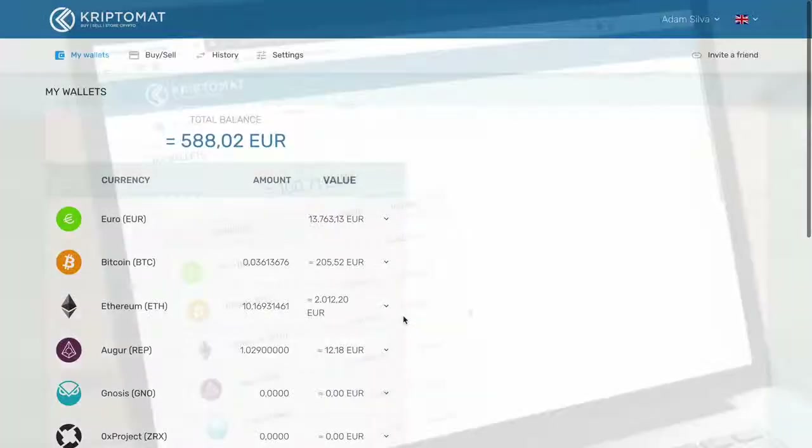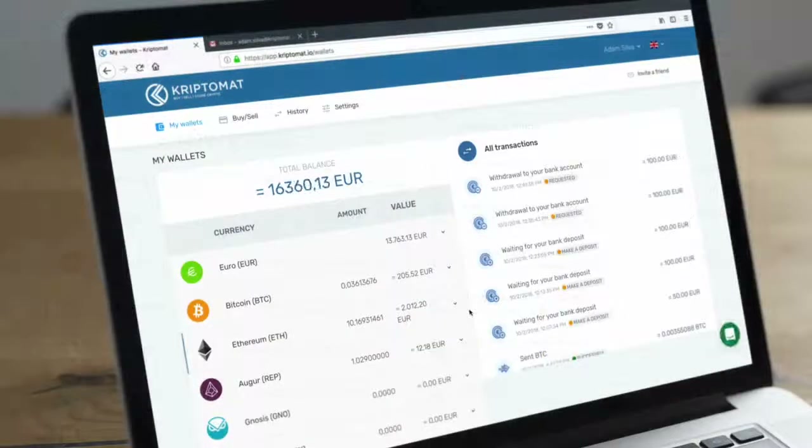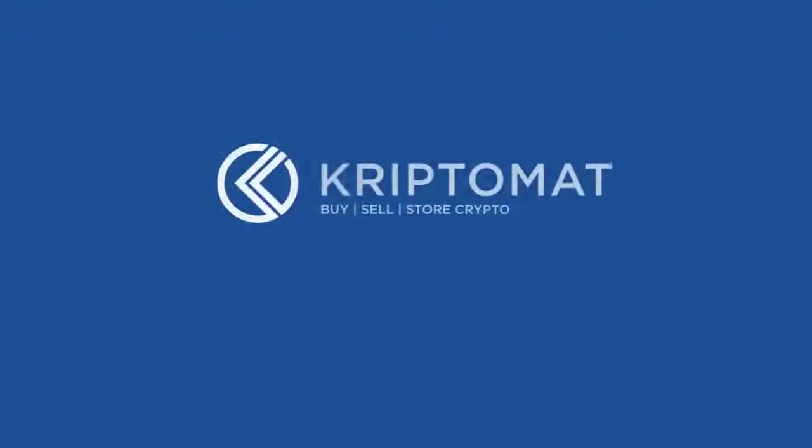You can now check the status of the transaction, and you can expect to receive your funds within three working days.